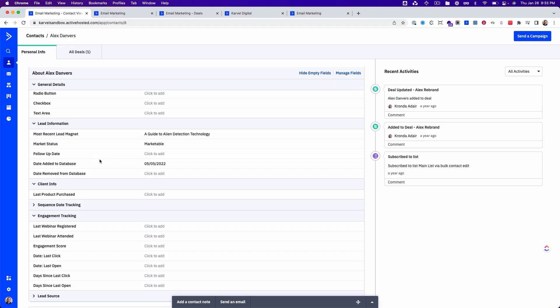One of the nice things about custom fields is that you can actually use the data inside of them in your emails by using variables. If we look at this contact, you can see the most recent lead magnet is the guide to alien detection technology.